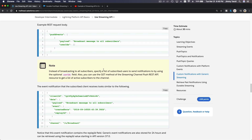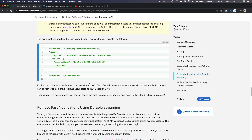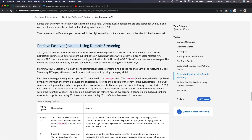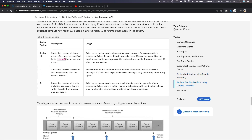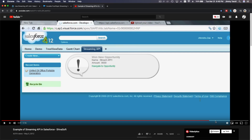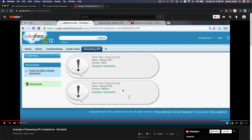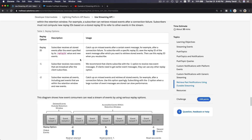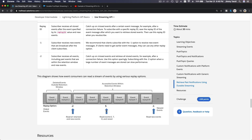That's how you broadcast to all subscribers. You can also retrieve notifications using durable streaming — you can replay notifications over and over again. The logic works like this: if your replay ID is set to 5, then events with replay IDs 6, 7, and 8 will be replayed.